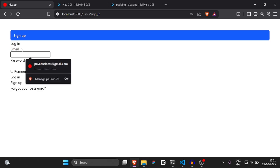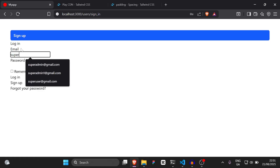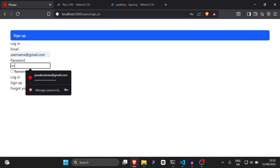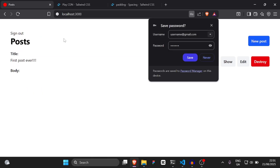Let me just log in with the username I just created — `username@gmail.com` with the password `12356` — and log in. As you can see, we are already signed in.